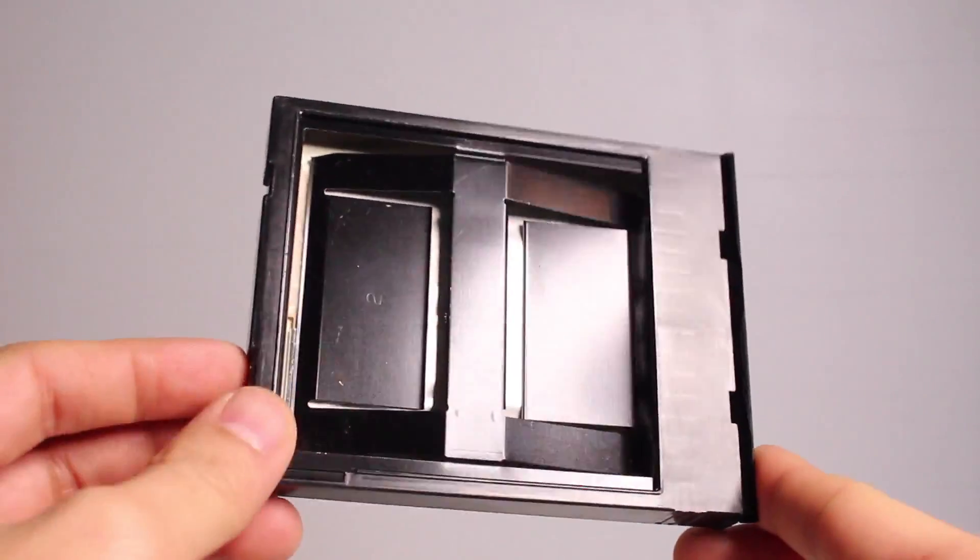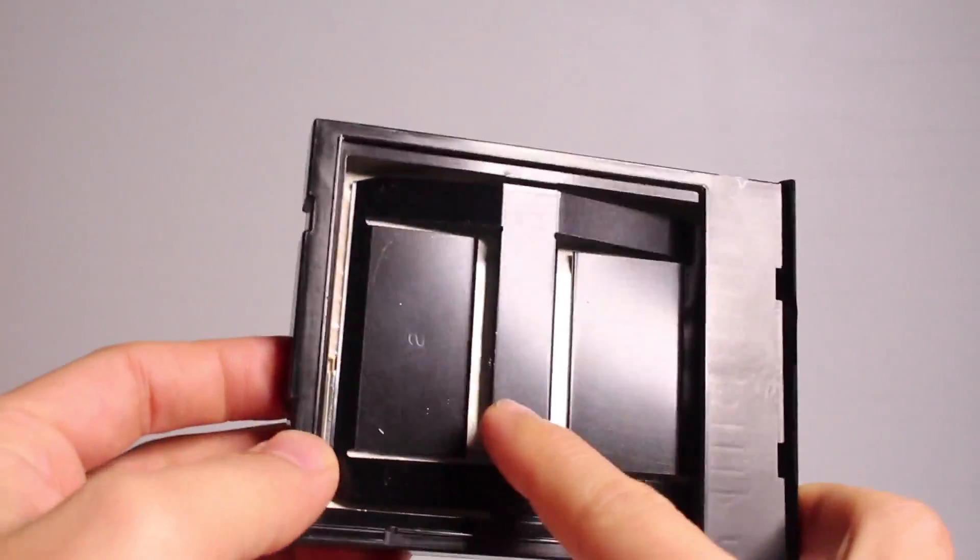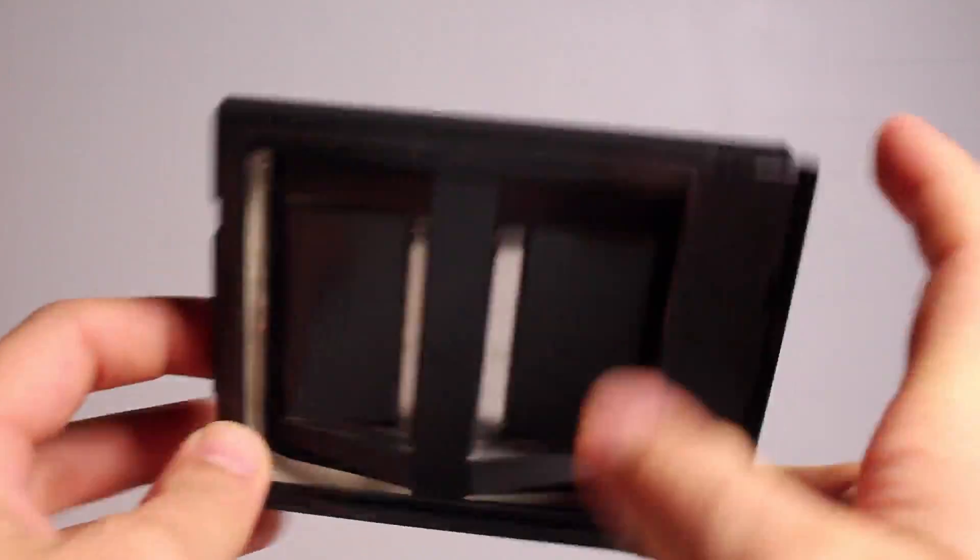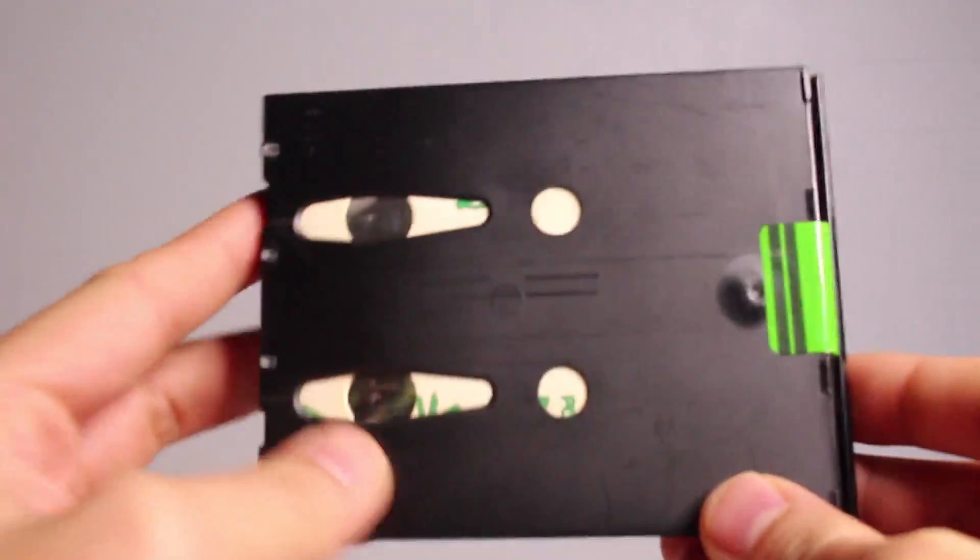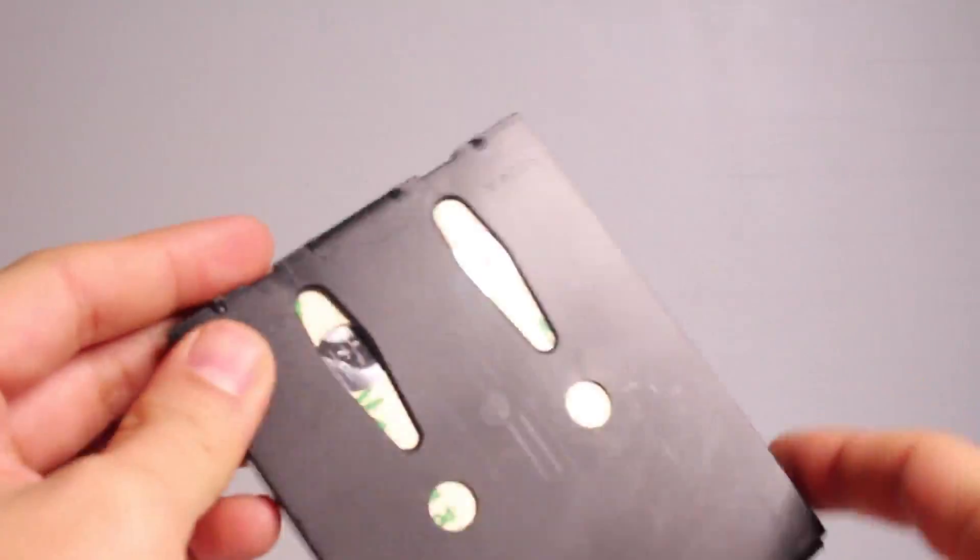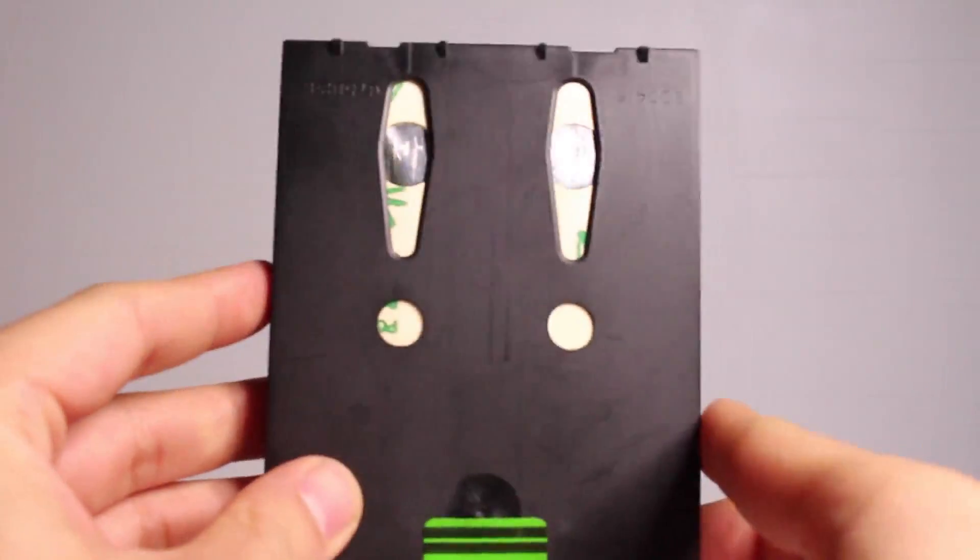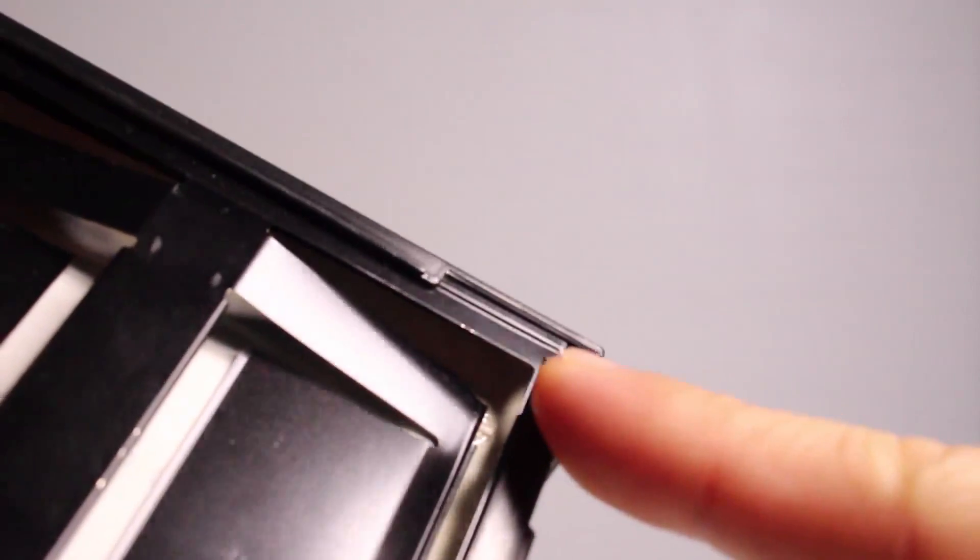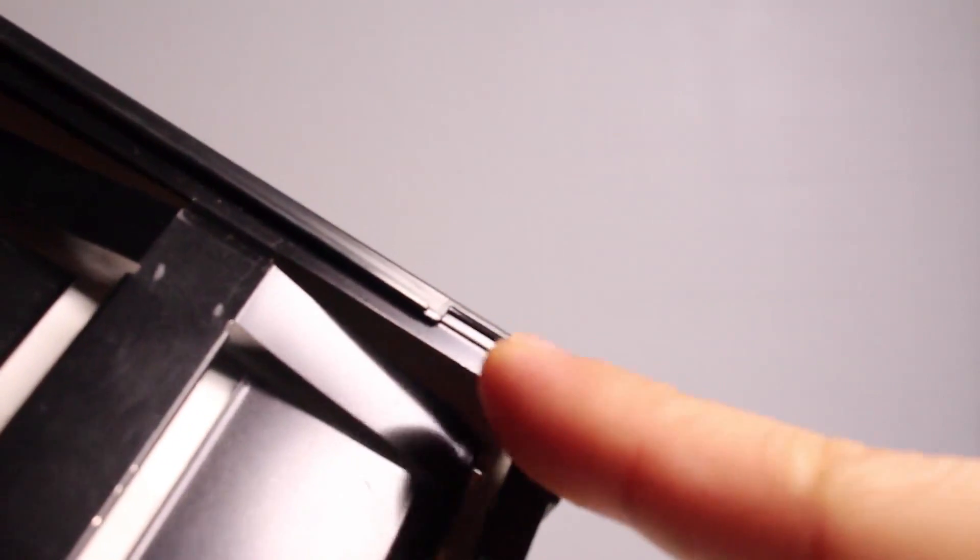So the film pack is twofold. It actually holds the film, and then it actually is a battery. Those are the contacts for the battery right there. So without the battery, the camera doesn't work. It also has this really interesting slot here which is used to advance film one image at a time.